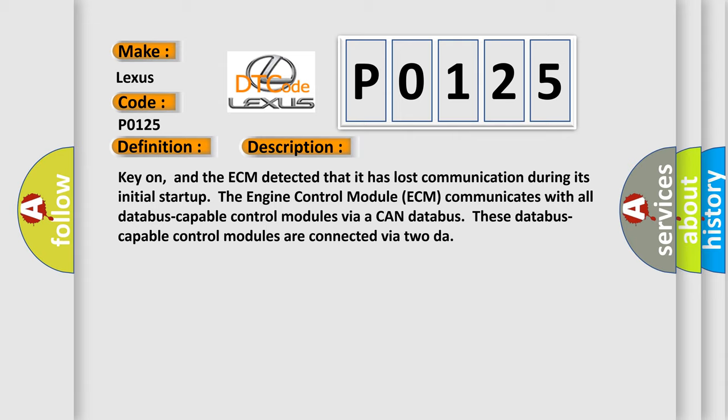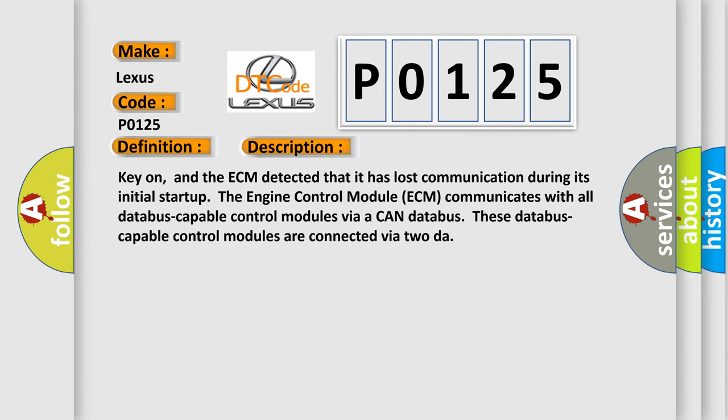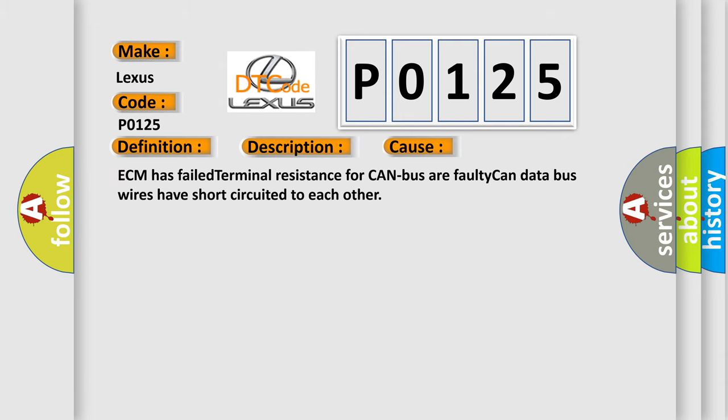This diagnostic error occurs most often in these cases: ECM has failed terminal resistance for CAN bus, or faulty CAN data bus wires have short circuited to each other.